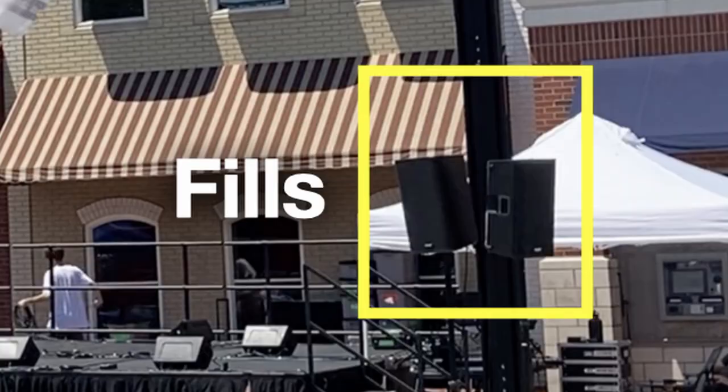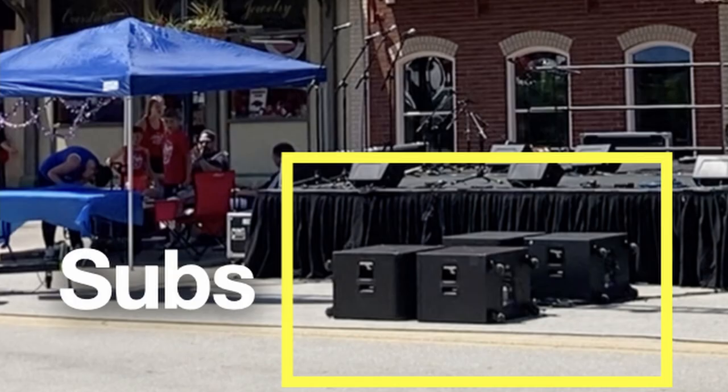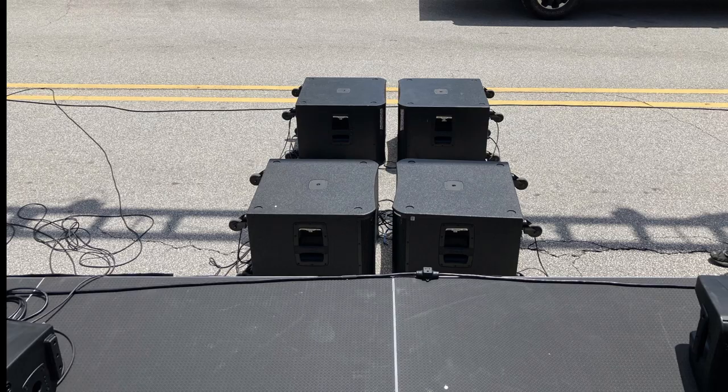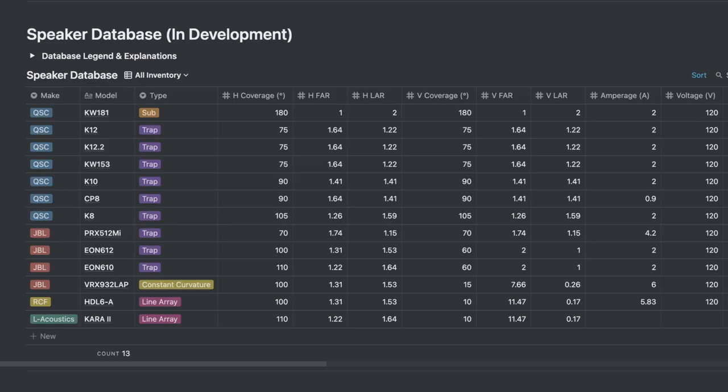I had fill speakers — four QSC K12s — and I'll probably deploy the fill system differently next time. For subs, I had four QSC KW181s, and I will definitely keep this funny-looking subarray, which we'll get to in Map 3D. I was able to pull the specs of these three speaker types in my speaker database, which is another resource in my audio toolkit.